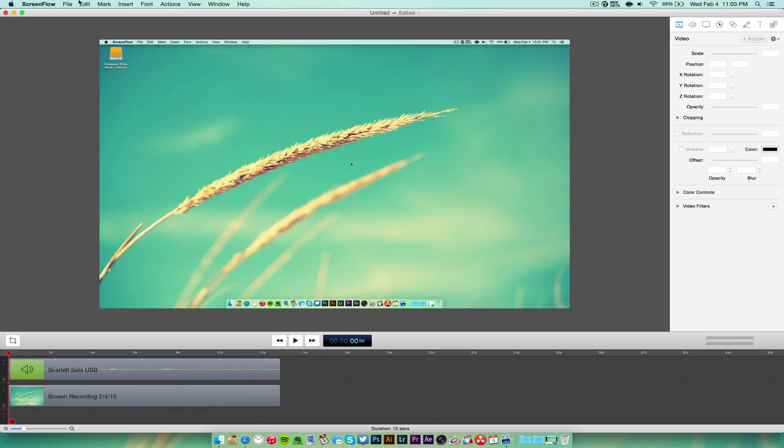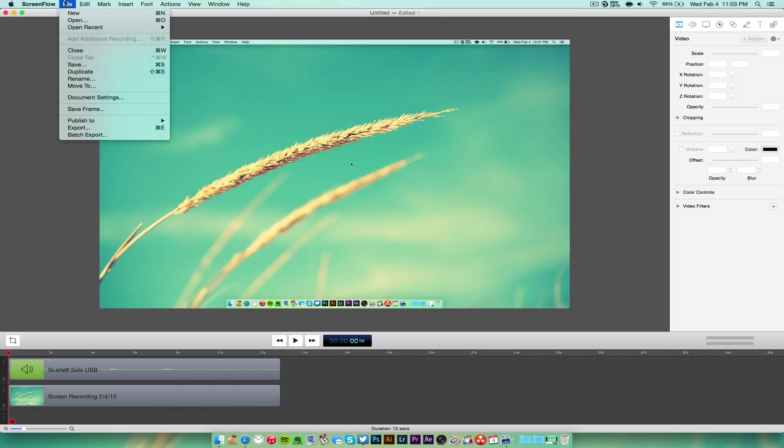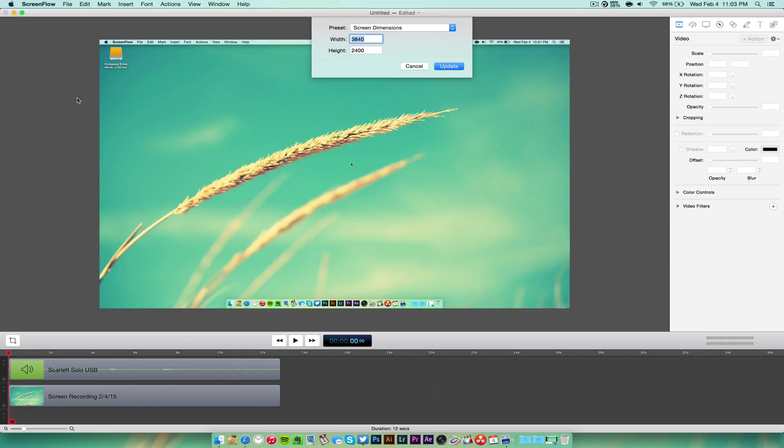Now YouTube's height is 2160 by 3840. So that's basically what YouTube wants for 4K.